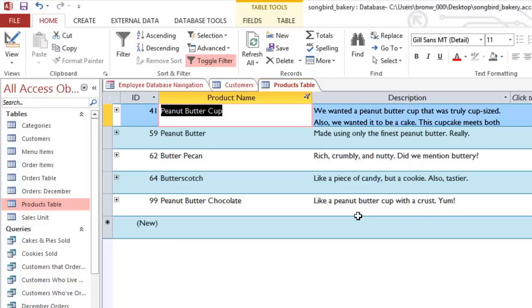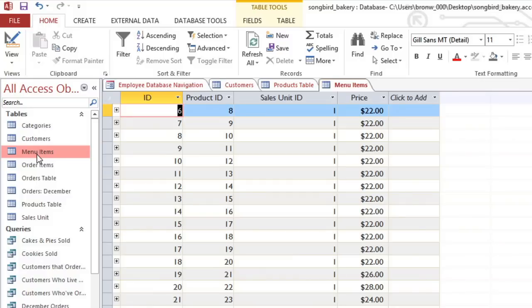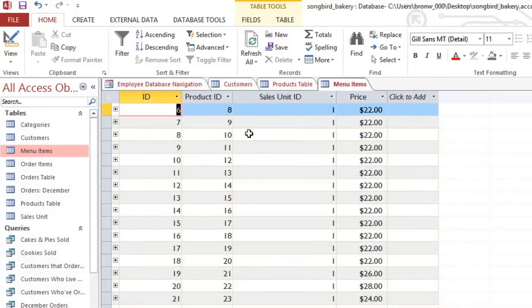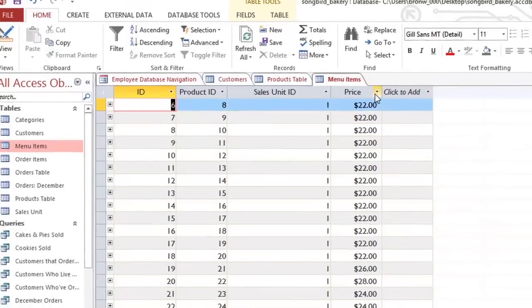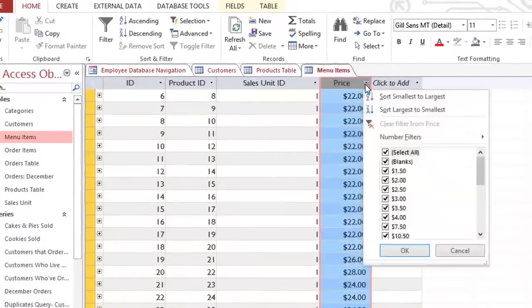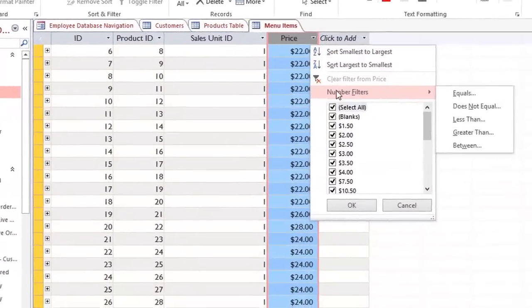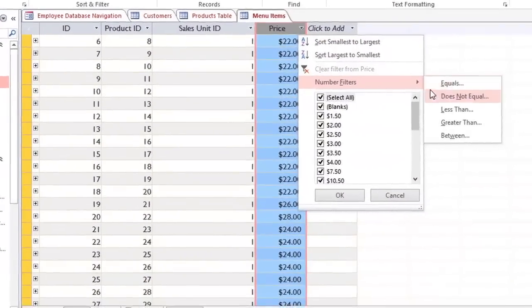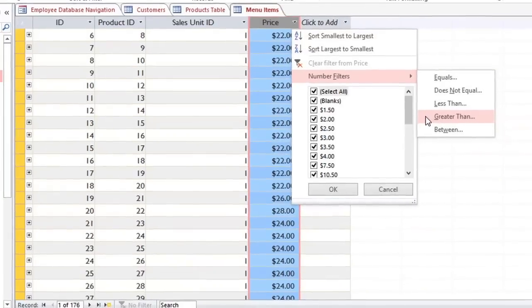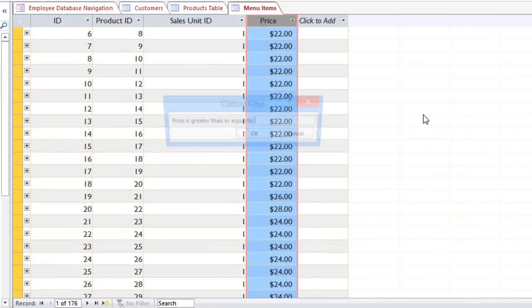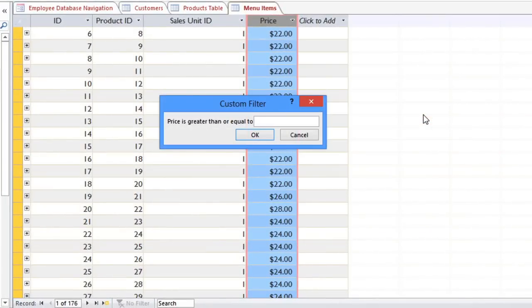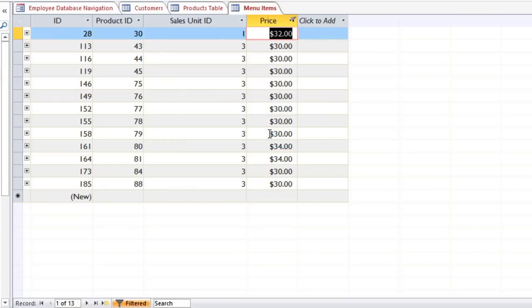Now if you're working with a field that has numbers, then you can apply a Number filter. I'm going to open the Menu Items table. And I'd like to know how many of our products cost $30 or more. Click the dropdown arrow. And then go to Number Filters. And choose Greater Than. And then in the dialog box, type 30. And now we could just count the number of records here. Or we can just look at the Record Navigation bar. So we have 13 different products that cost $30 or more.